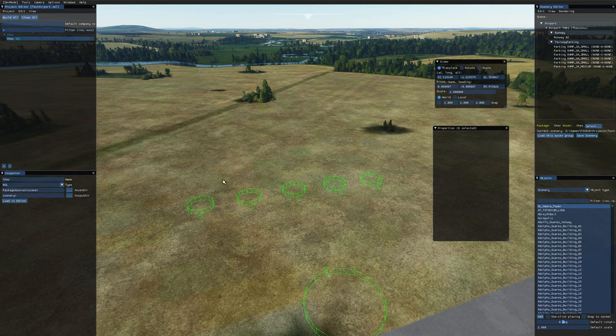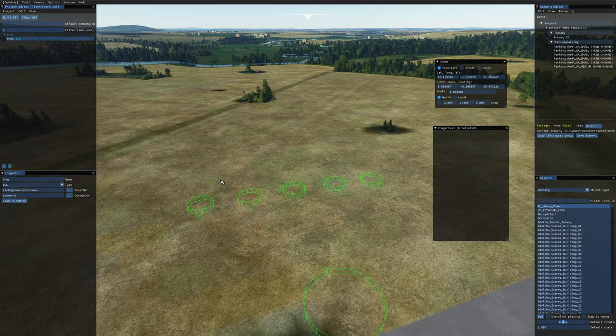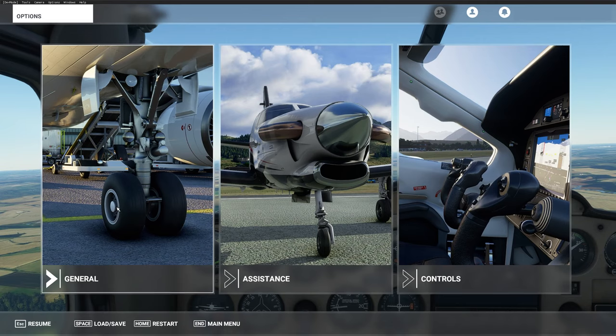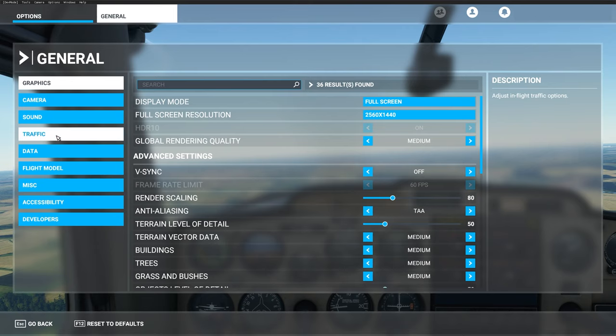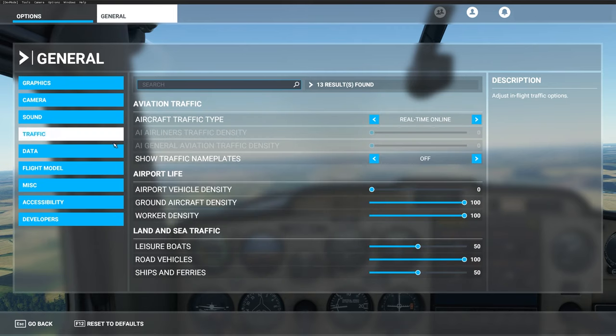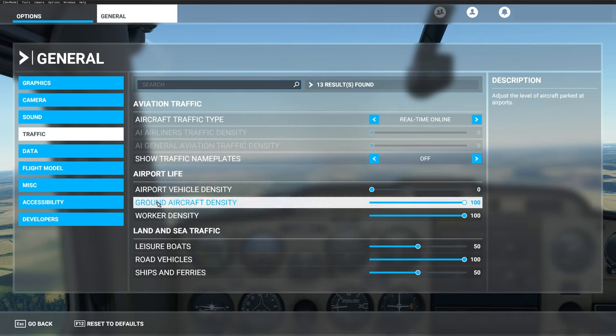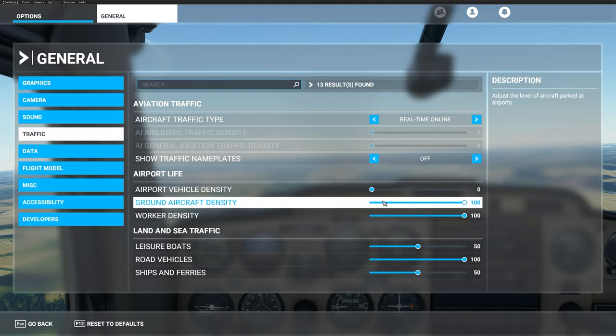So to do that, if you just press Escape, go into General, and then go to Traffic, if you look at Airport Life, just make sure you've got ground aircraft density set to something that's not zero. If it's zero, it means no aircraft will display at all. I've got it at 100 so it'll populate it as much as possible.